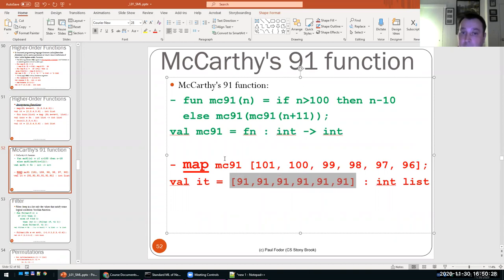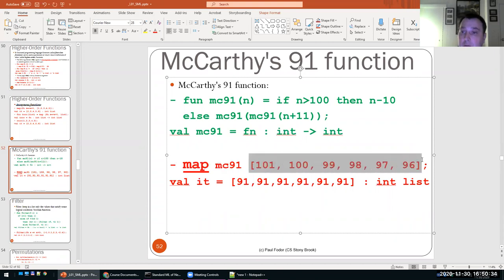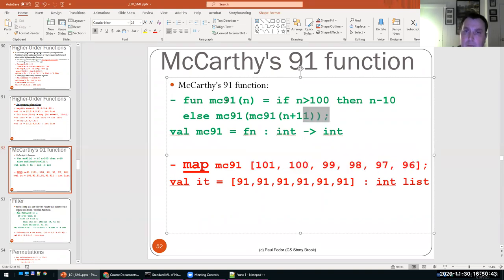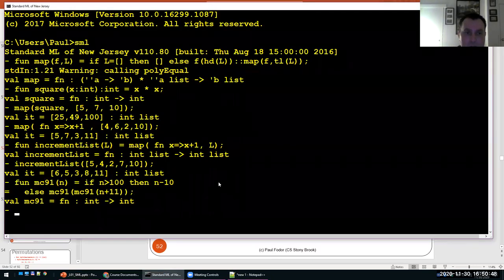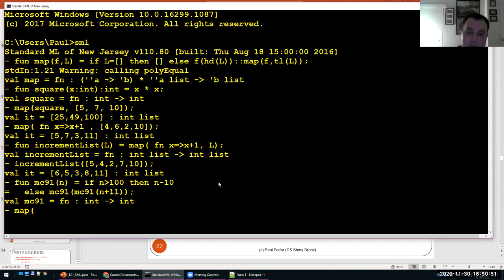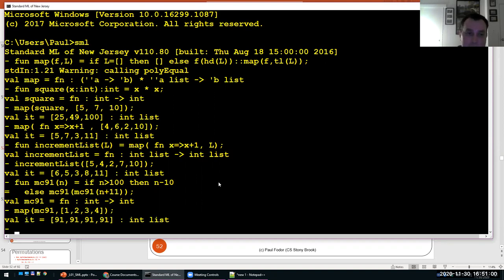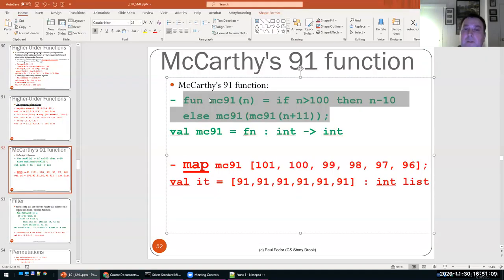The advantage of map is that you can apply the McCarthy91 function on any values in a list. I'll define the function and apply map with McCarthy91 on a bunch of elements with lower values, so you can see that after many recursive steps they are all mapped to 91. It's just an interesting function.